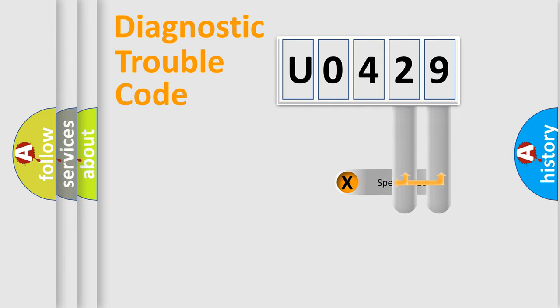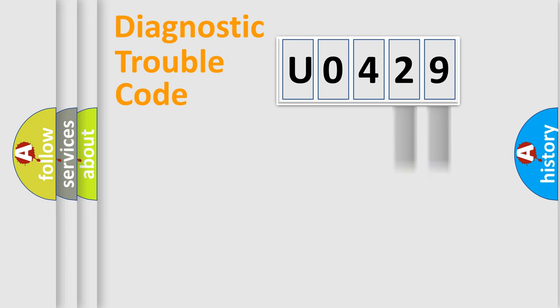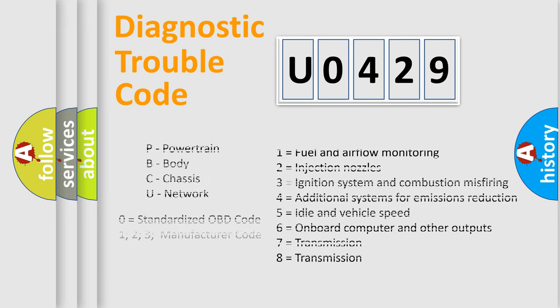Only the last two characters define the specific fault of the group. Remember, this division is valid only if the second character is zero.